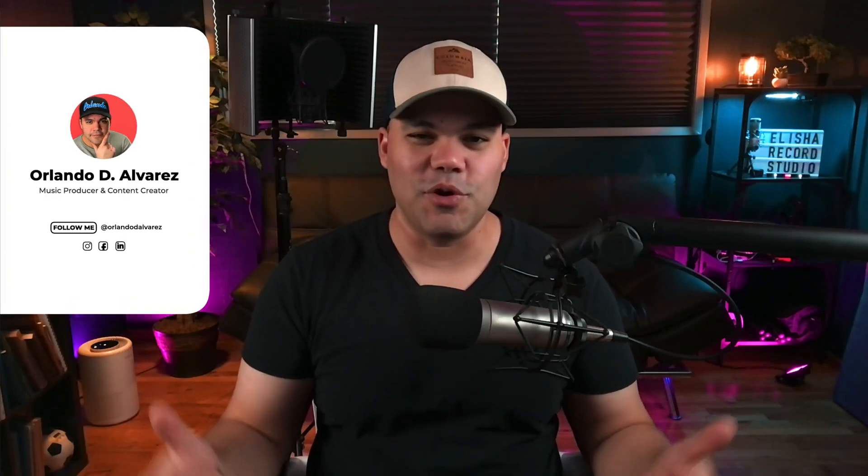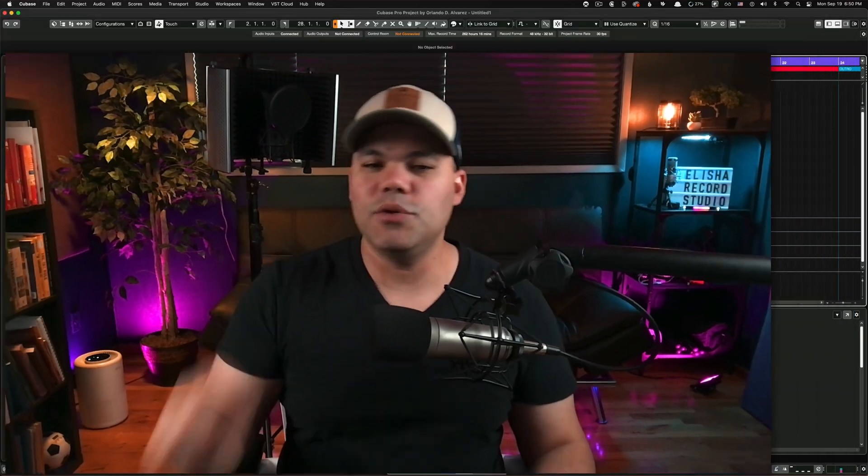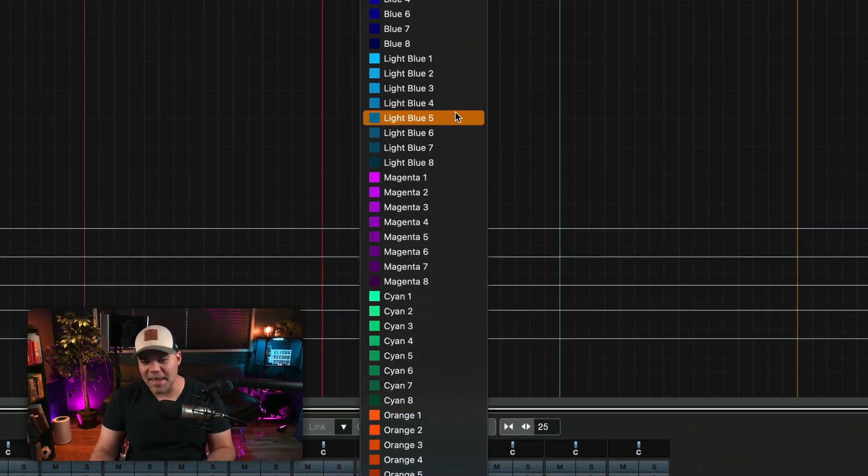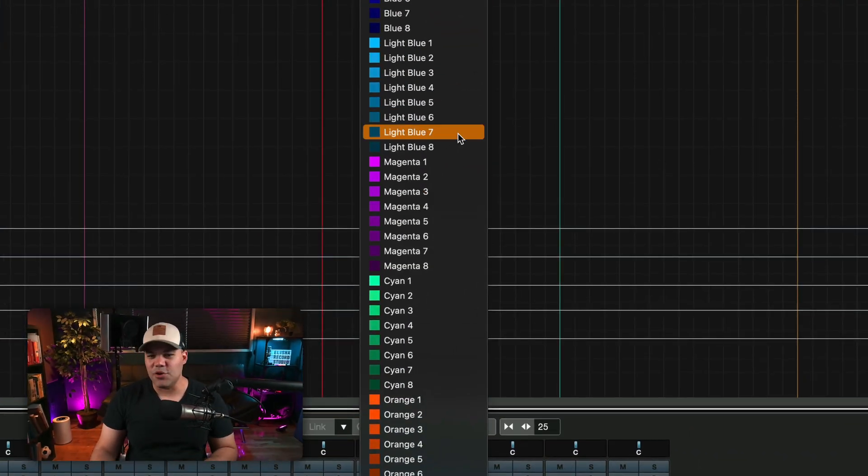Hey what's up, you guys! Orlando here with Lichia Records Studio. Another video for you today - I want to give you all of these amazing colors that you can pick and choose from. But before we get into that,